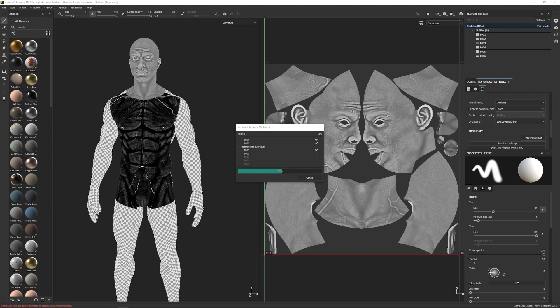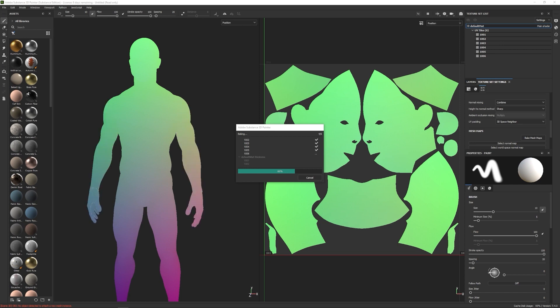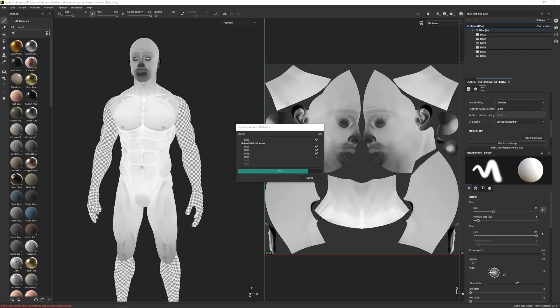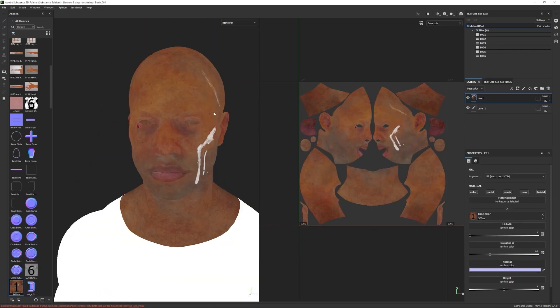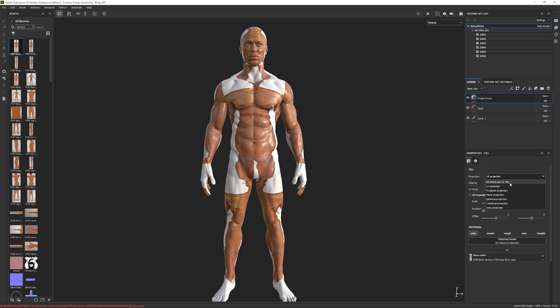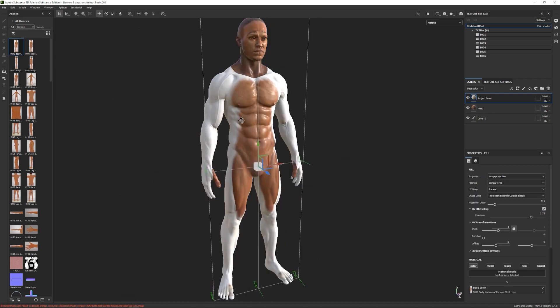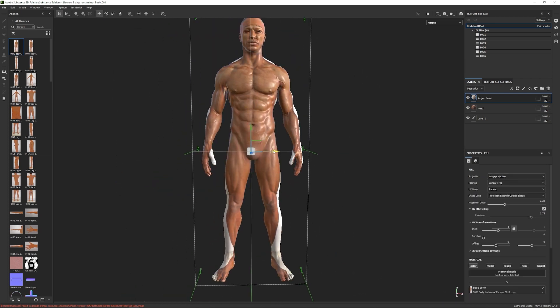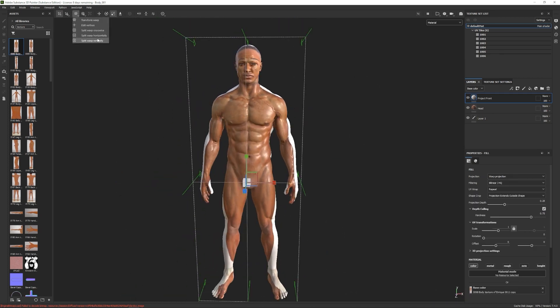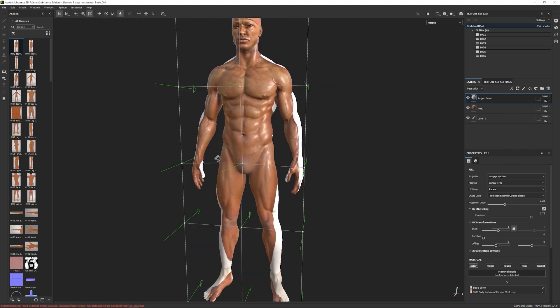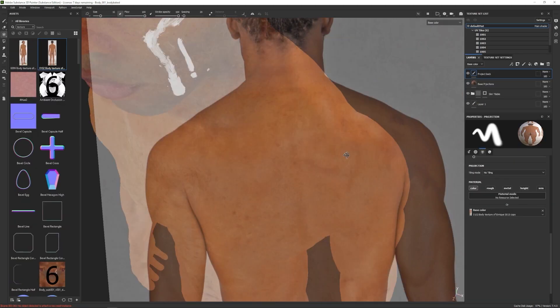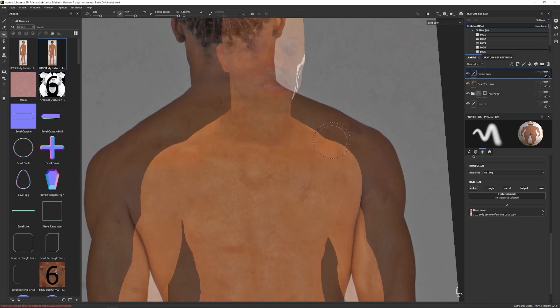This time we will do all our texturing in Substance 3D Painter using the power of their newest tools. We will be using Wrap 3D, photo projections and some more artistic approach to give a realistic look while following closely our reference.